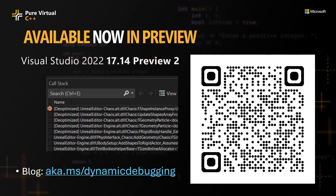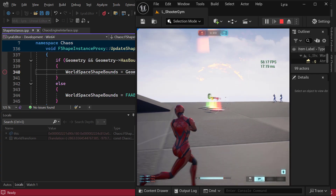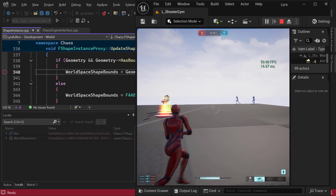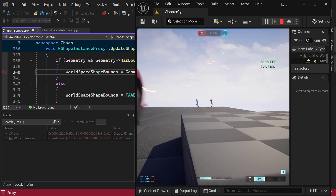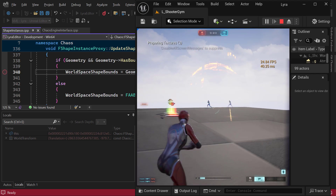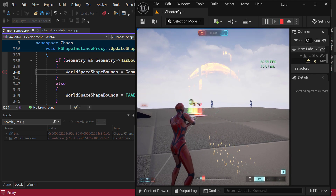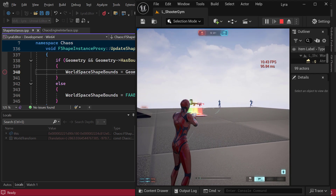Let me show you how this works in action with a demo using Unreal Engine 5's Lyra Sample Project. In this example, we have our Lyra Sample Project running at full frames in the editor. Let's head to Visual Studio.